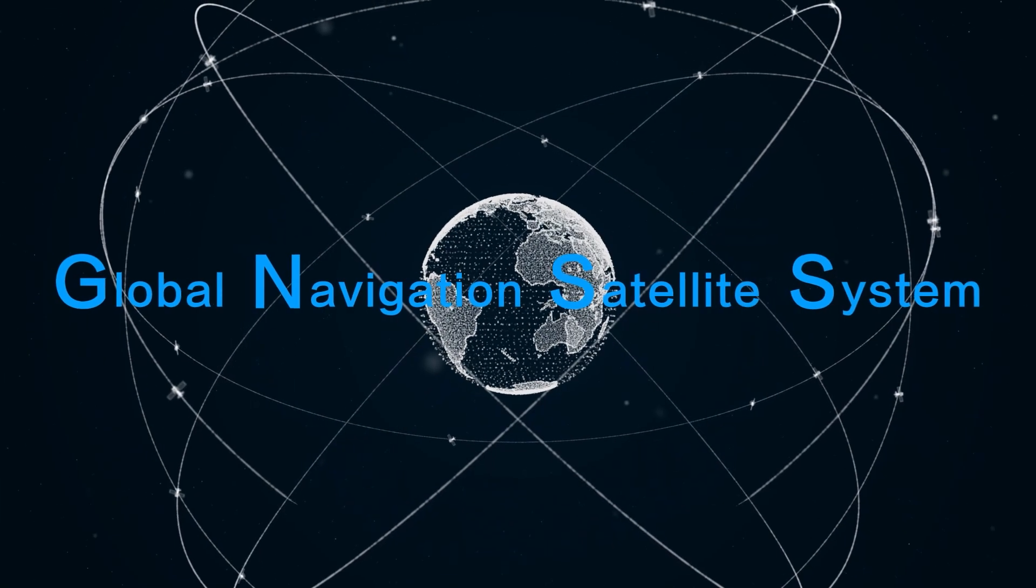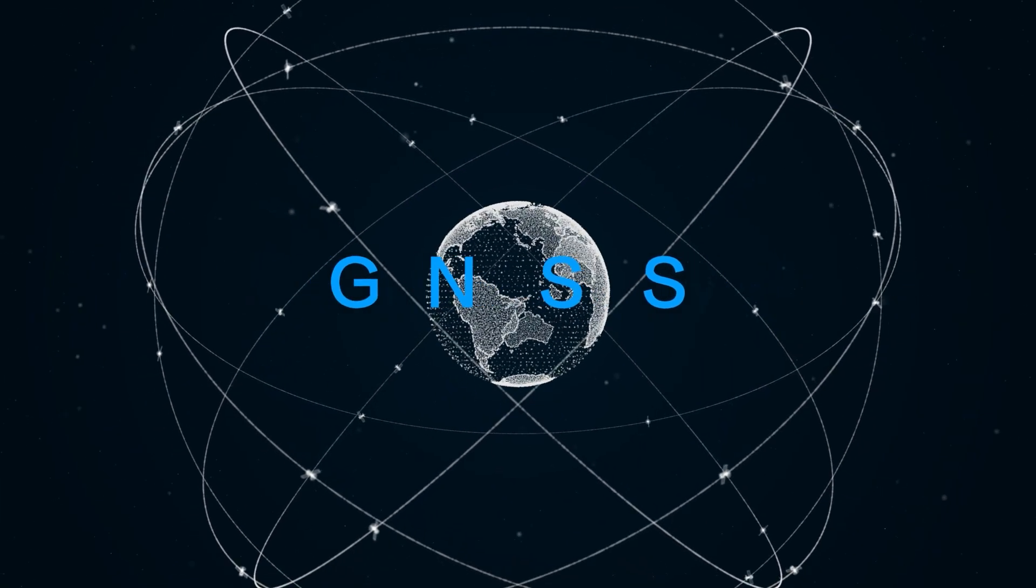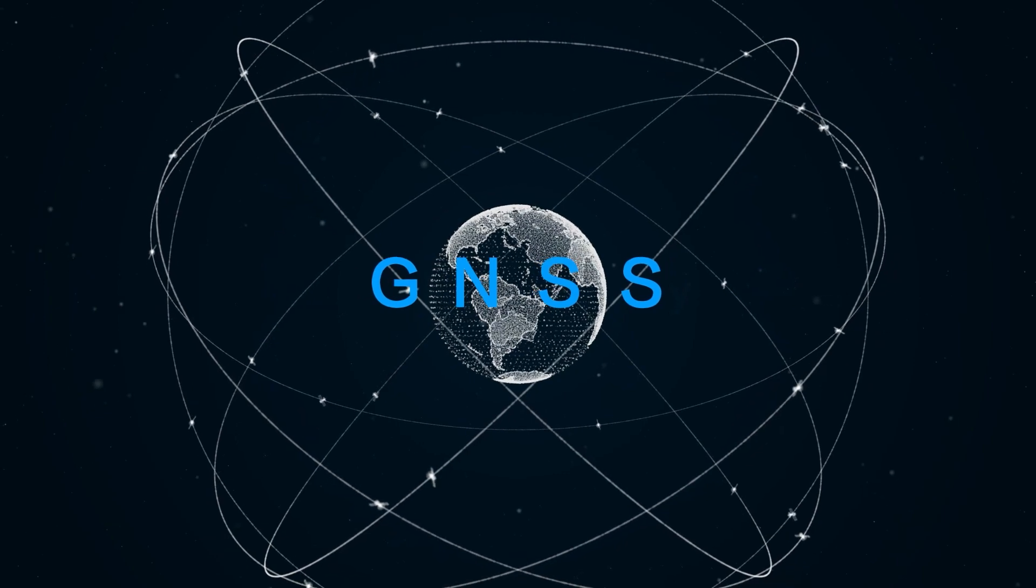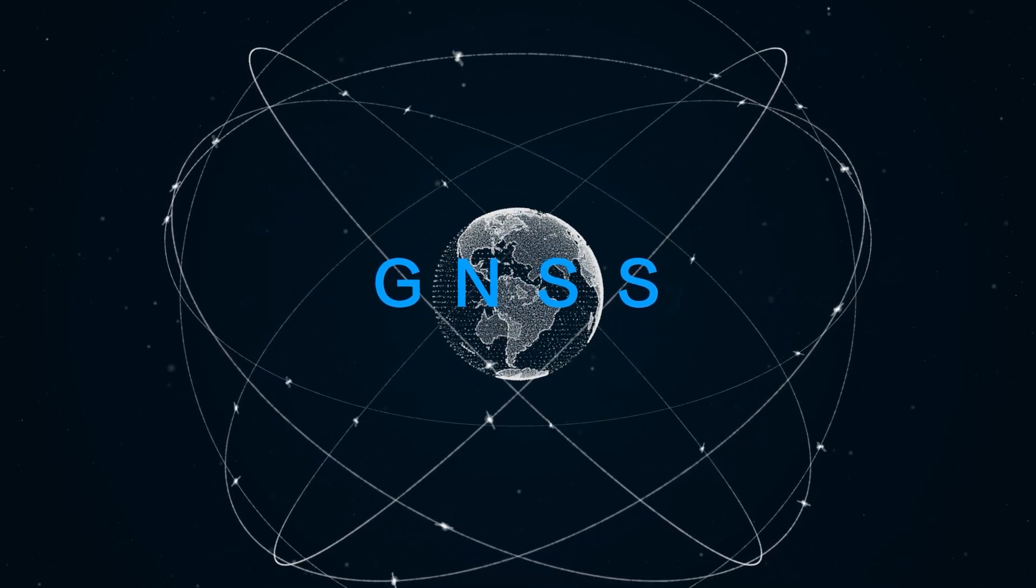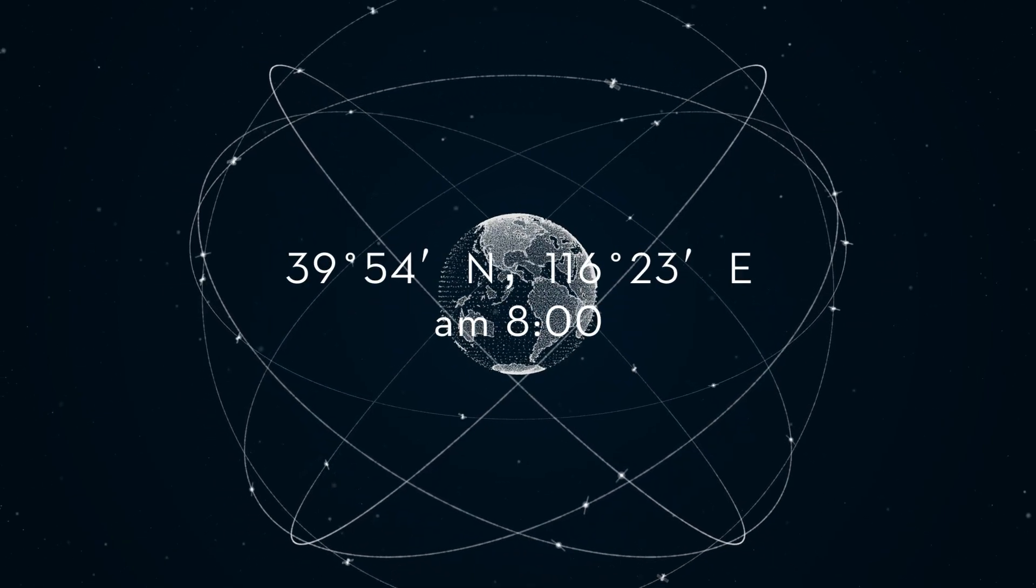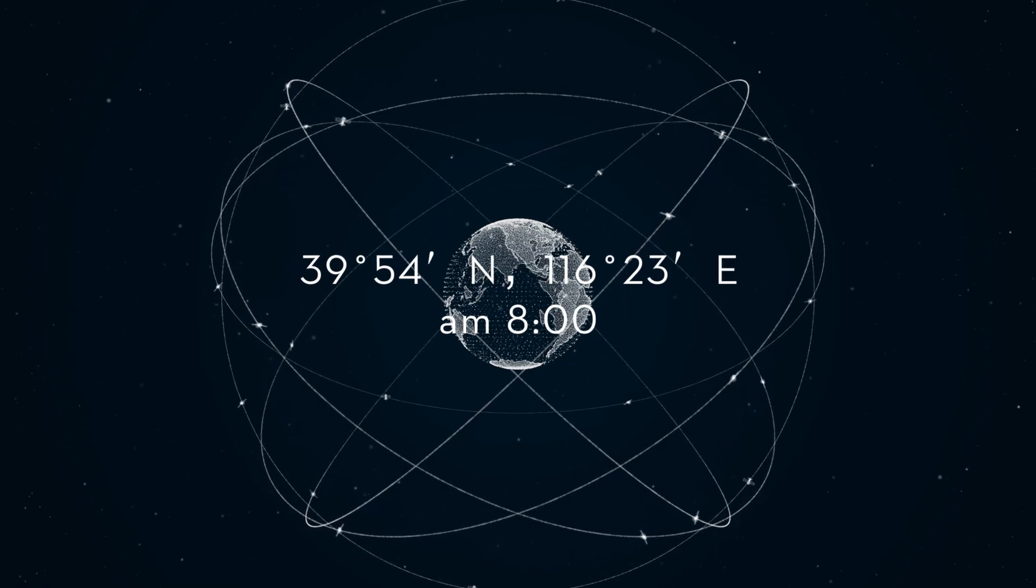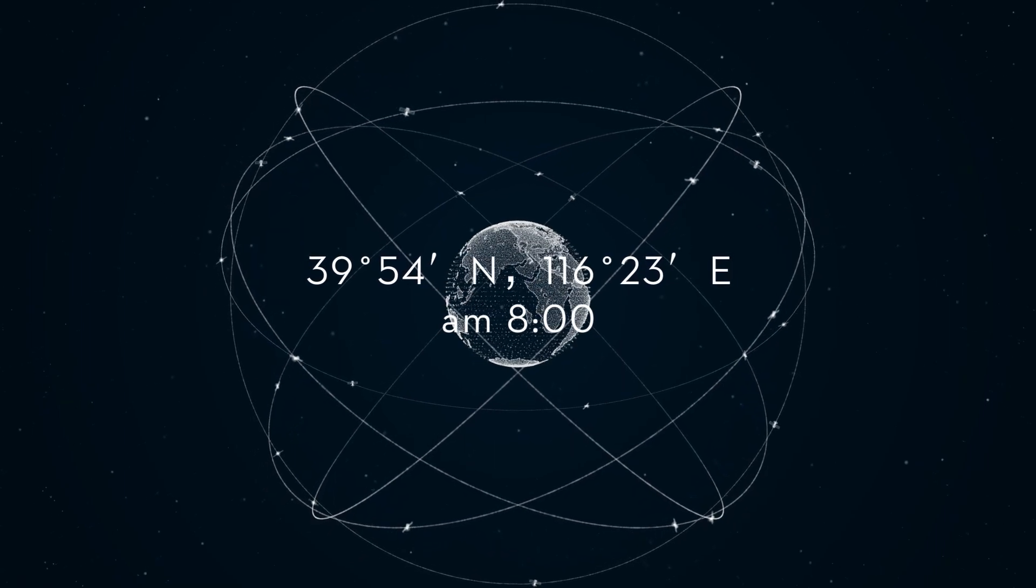Global Navigation Satellite System, also called GNSS, is used for position navigation and time synchronization on a global basis.